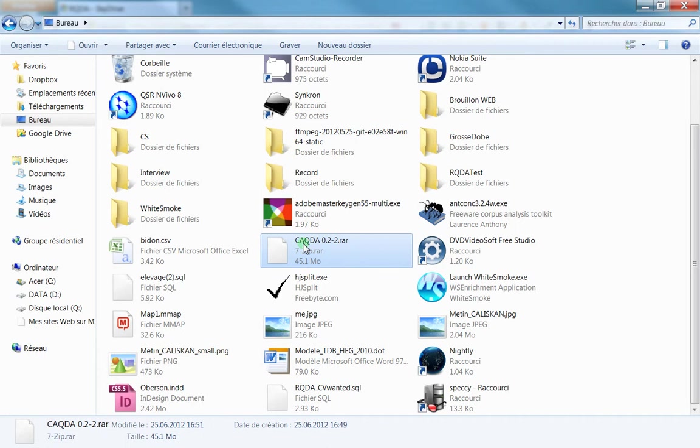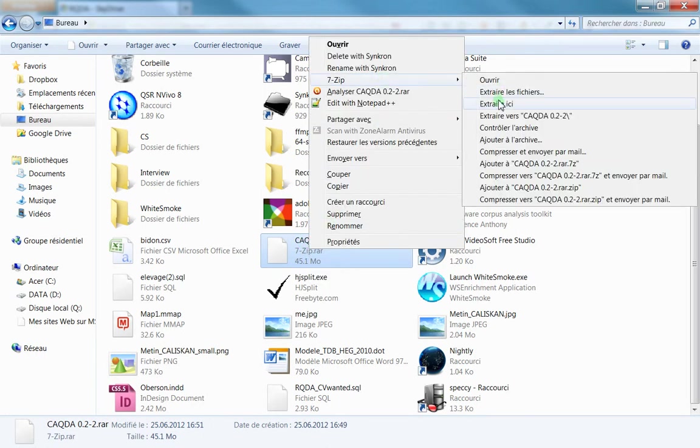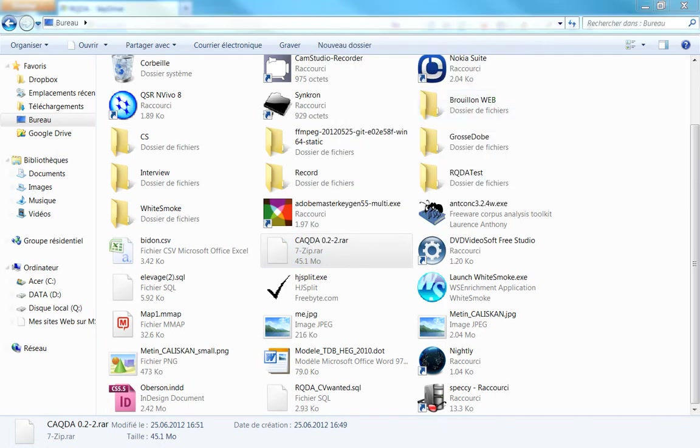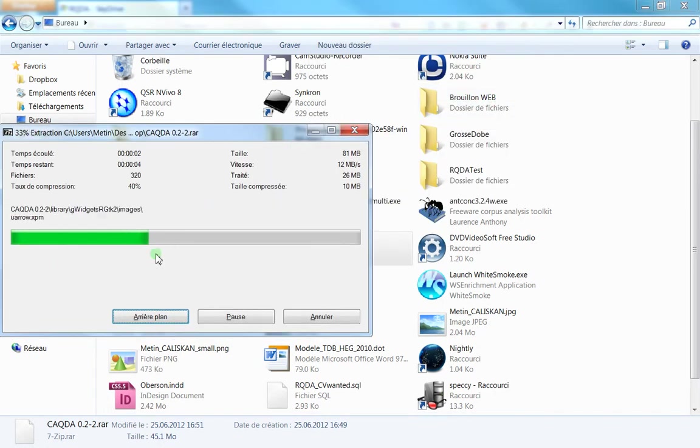Here you can see that I've got the RQDA.rar file. I need to unpack this—I'm using 7-zip and I'm just extracting it here.